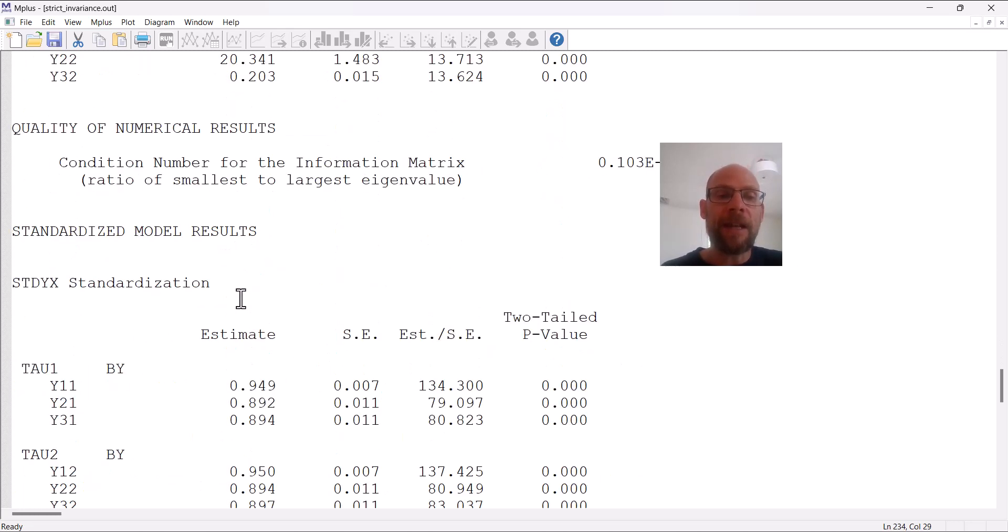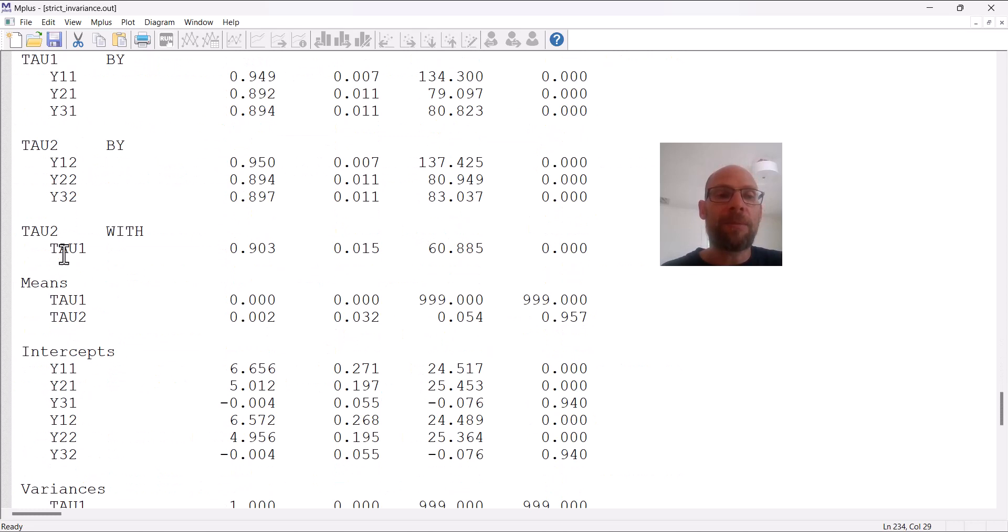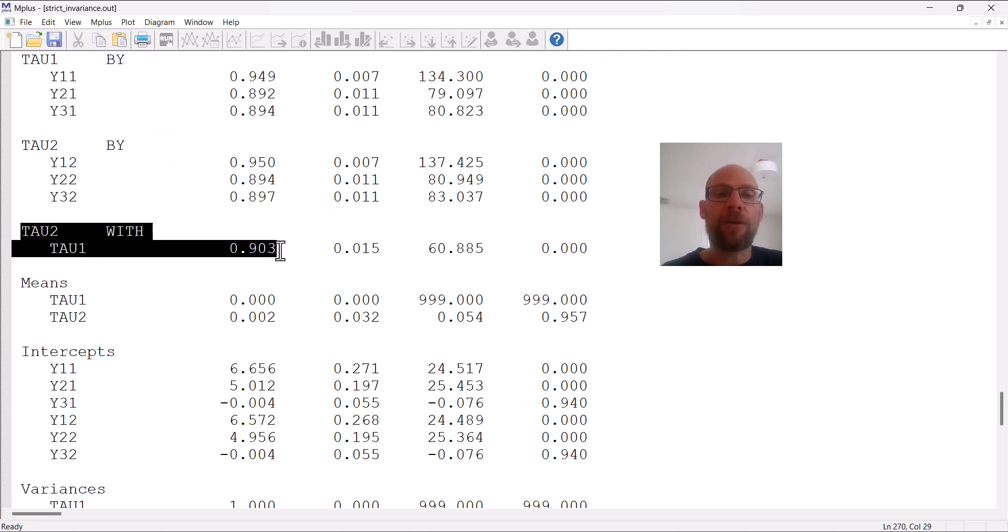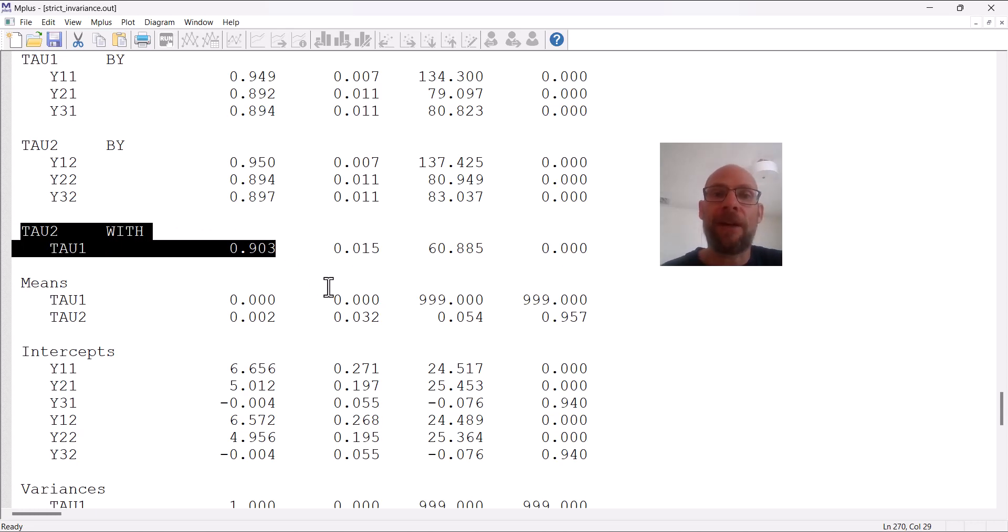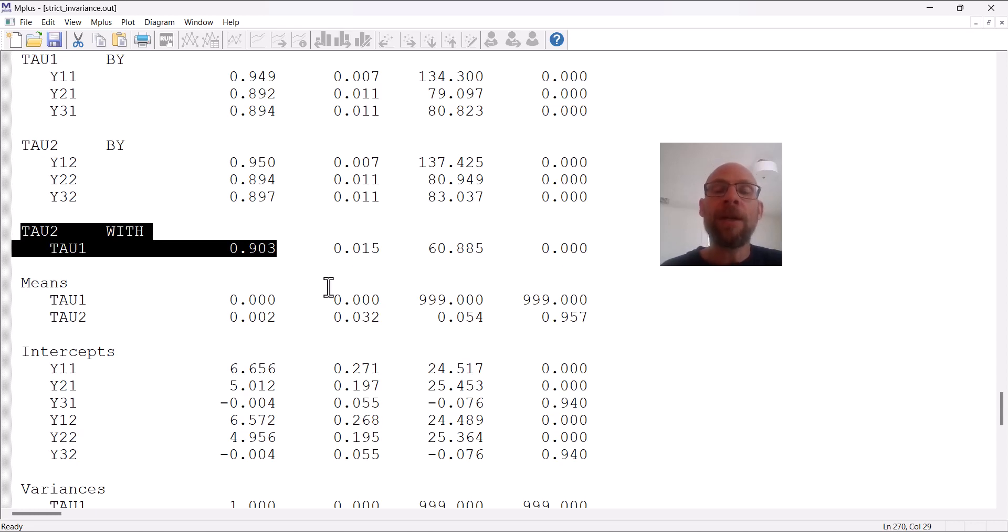And then in the standardized solution, one interesting parameter to look at is the factor correlation between time one and time two. You can see here this correlation is very high, indicating that there was great stability of inter-individual differences across time. So individuals who scored highly at time one also tended to score highly at time two.